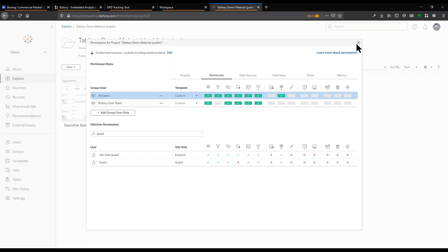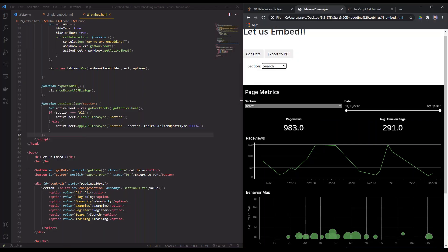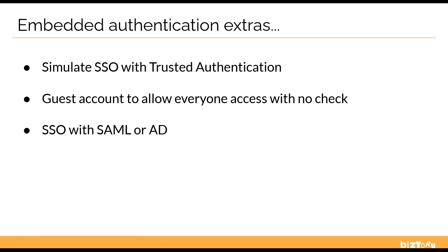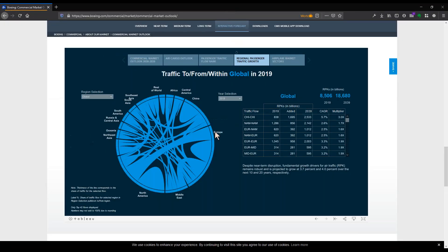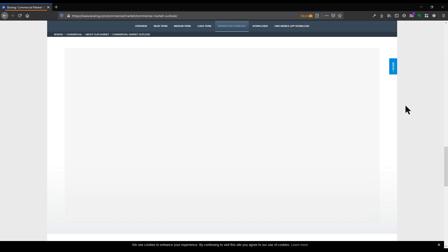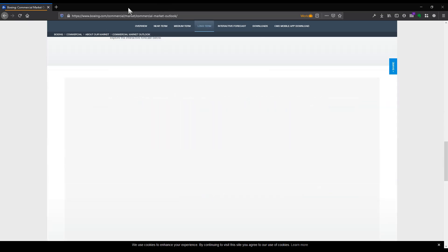With a core license, you get the option to add a guest user, which is what I'm doing here. With a guest user, you do not have to worry about authentication, because anyone who goes to the URL can basically log in. That's essentially what happens with Tableau Public. For example, Boeing's dashboard is actually hosted on Tableau Public and embedded into their website — they don't have their own server for that dashboard.